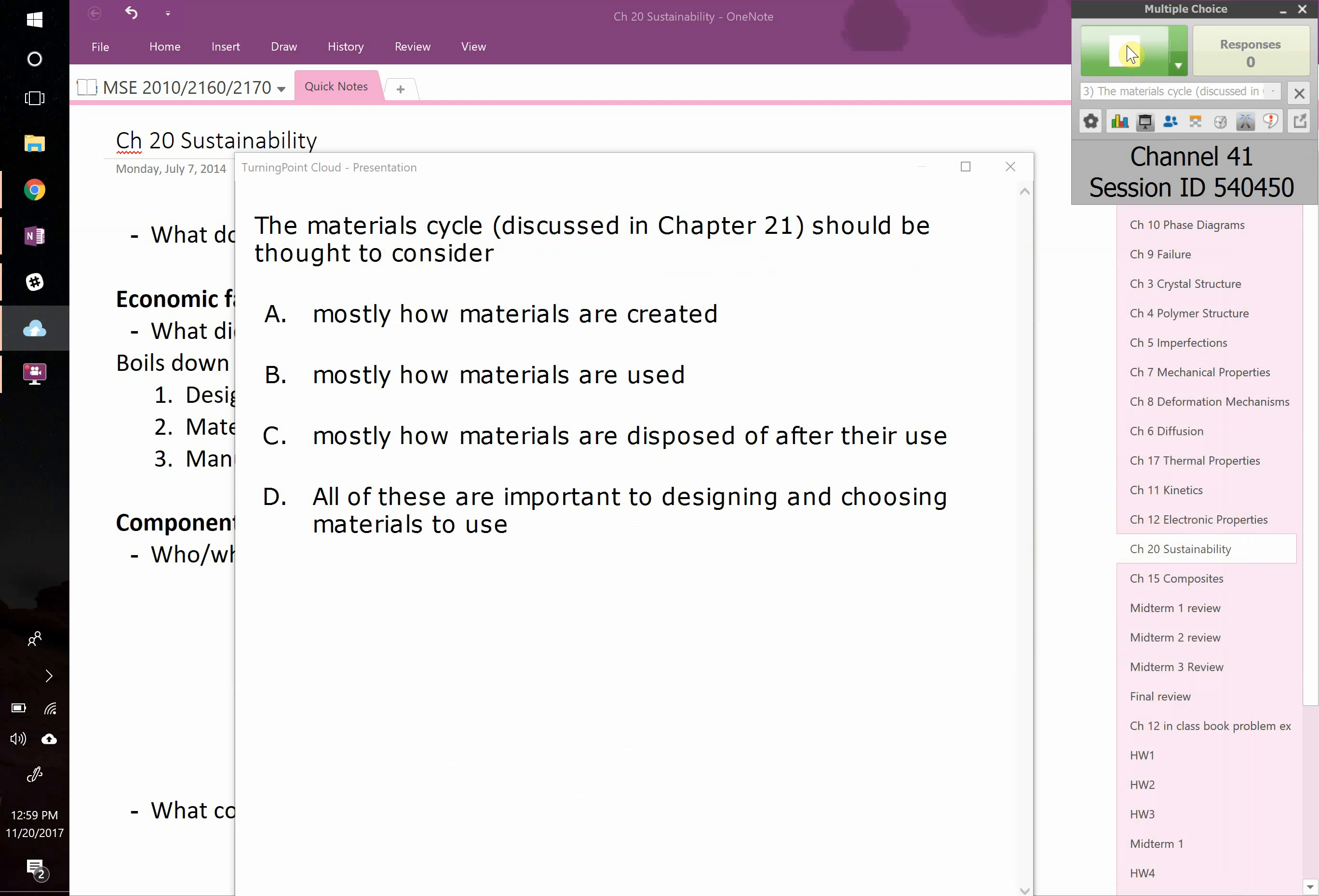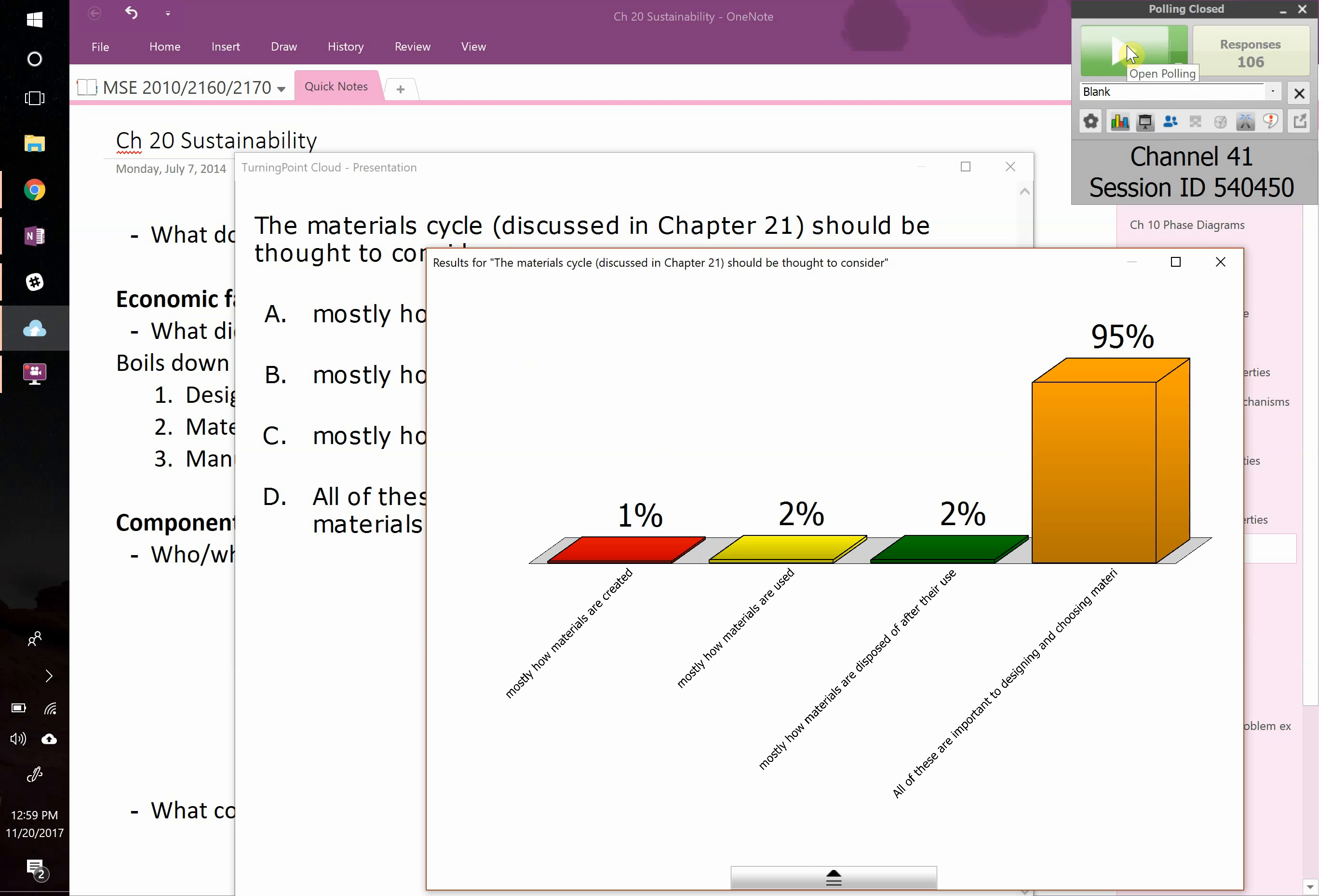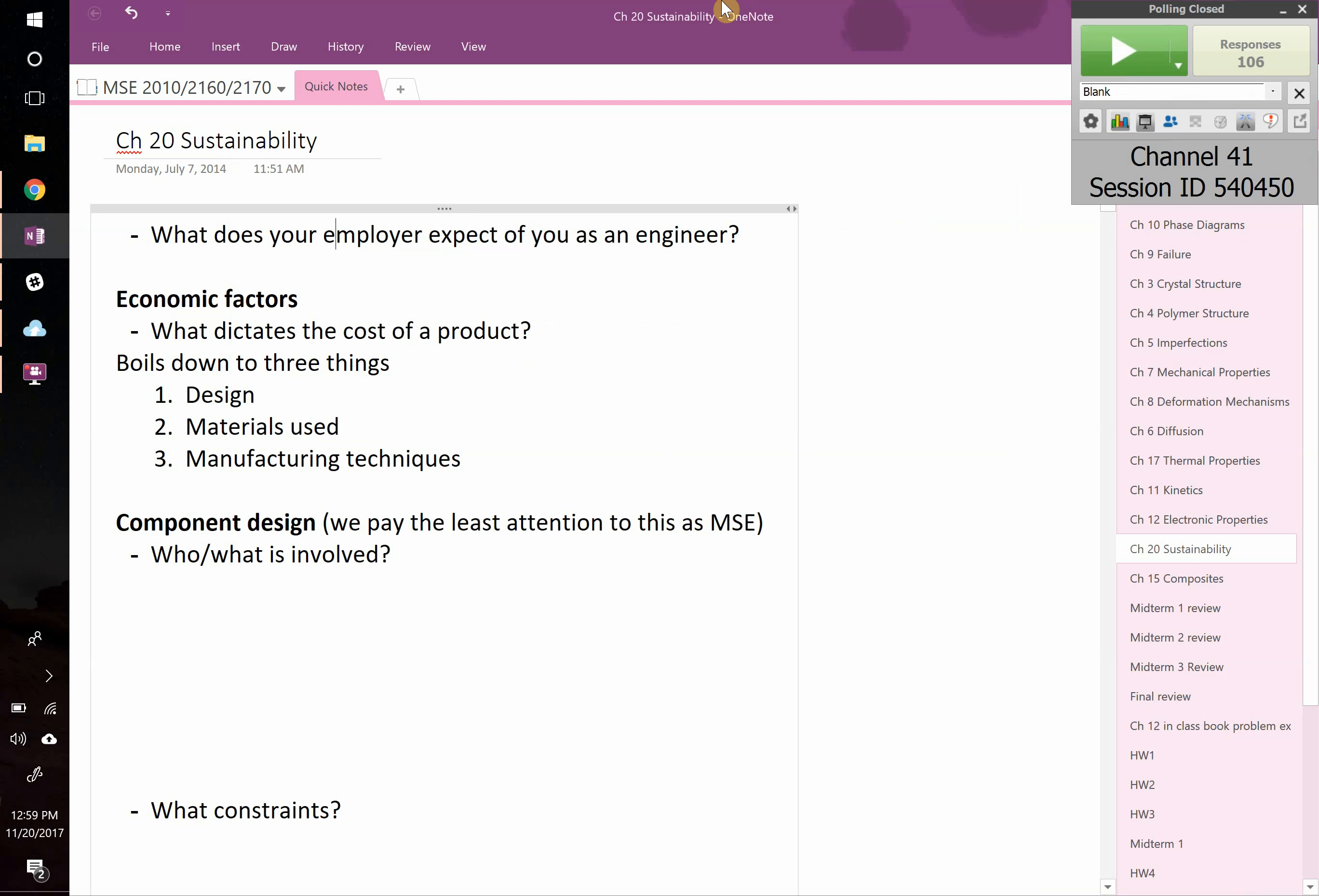Last question on the reading quiz. The material cycle, as discussed in this chapter, should be thought to consider: mostly how materials are created, mostly how they're used, mostly how they're disposed of after their use, or all of the above. Yeah, these are definitely all important.